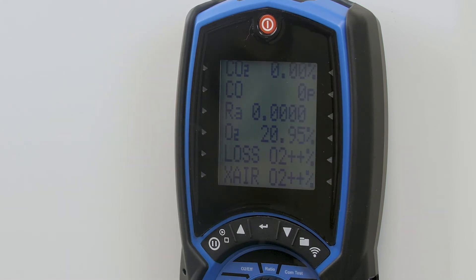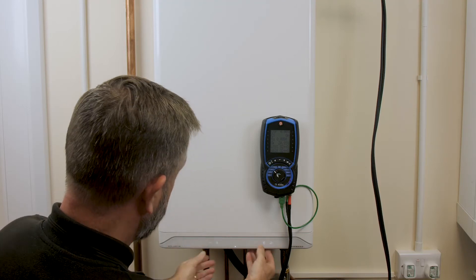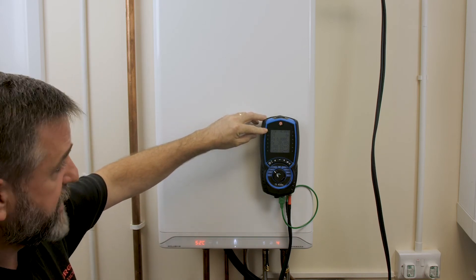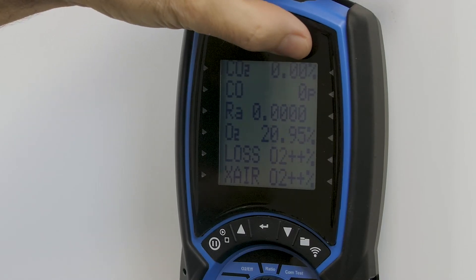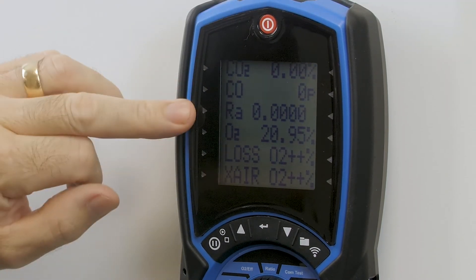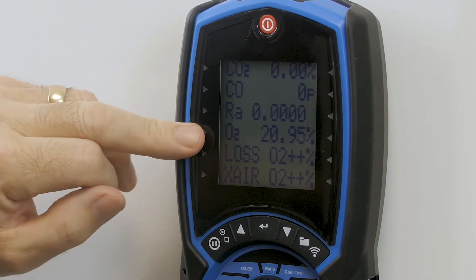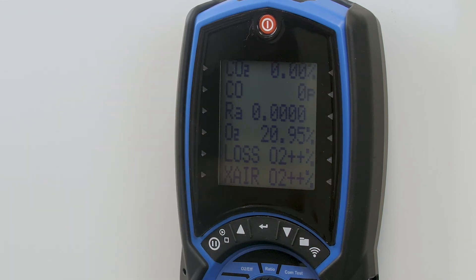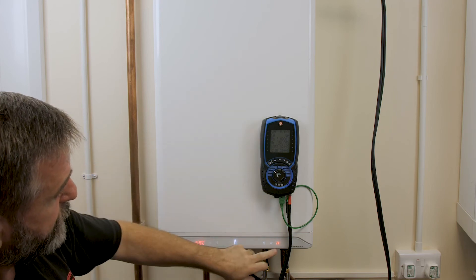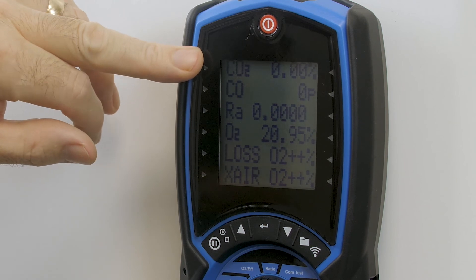I'll put the boiler now into engineer mode on high fire. If flue integrity is good, we should maintain zeros on CO2 and CO. Your ratio should ideally be 0.0000 and your O2 at approximately 20.9. With the boiler on high fire, we can confirm that our flue integrity is sound.